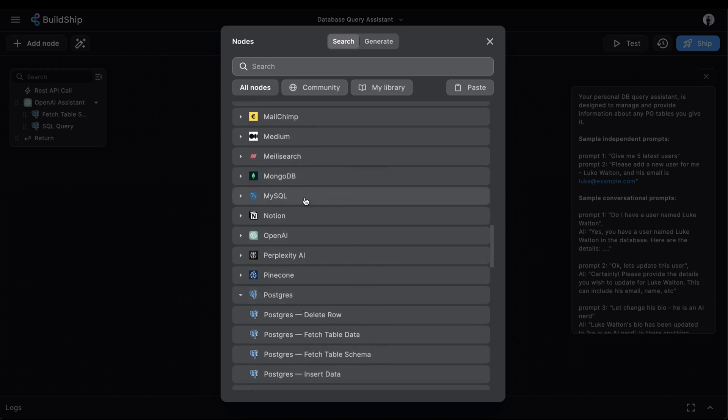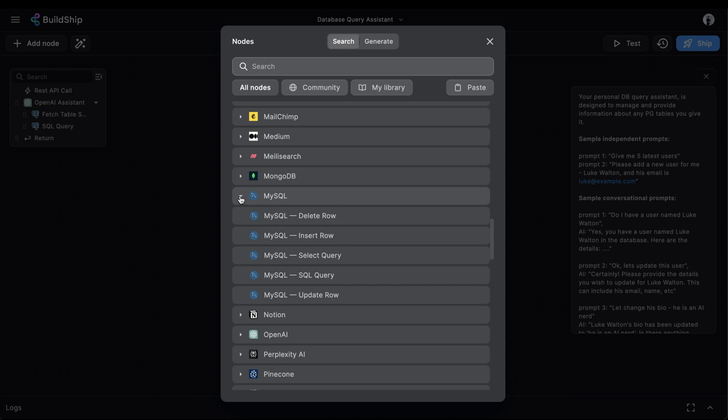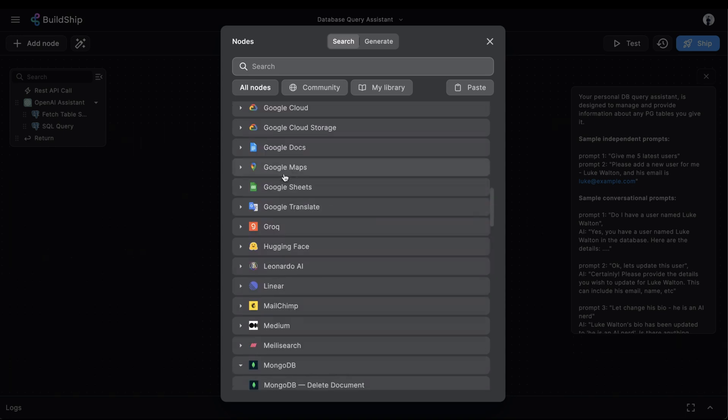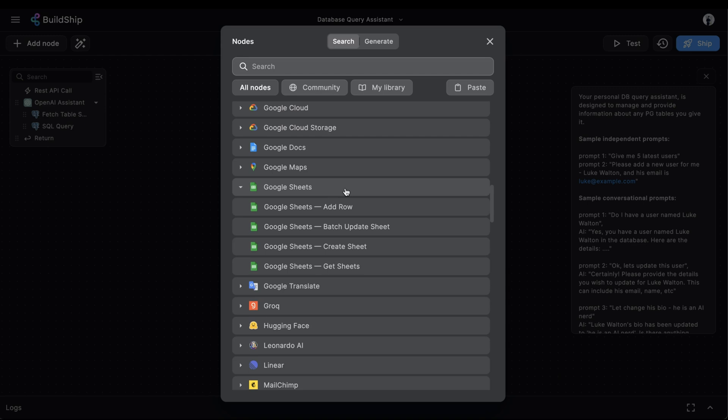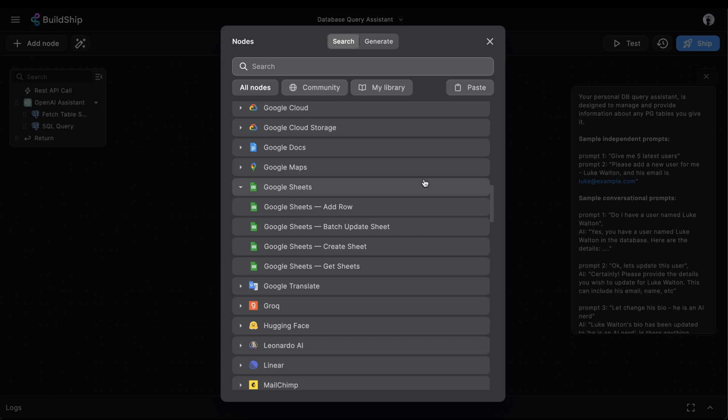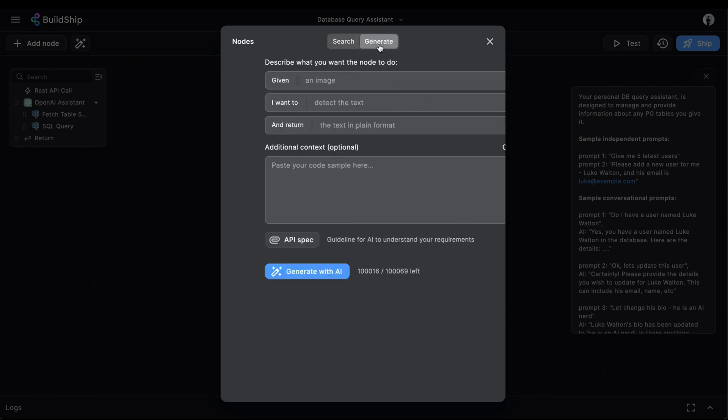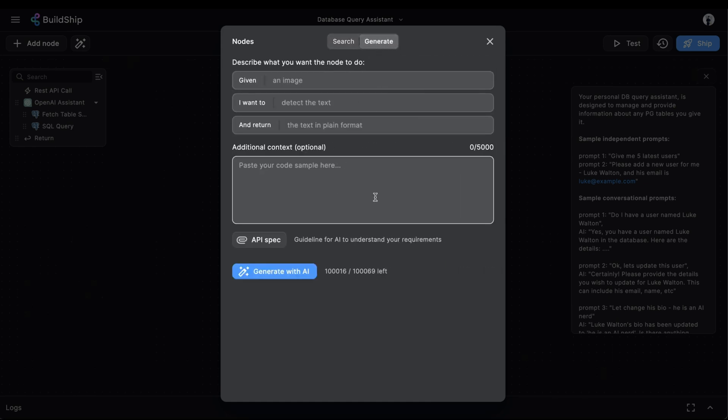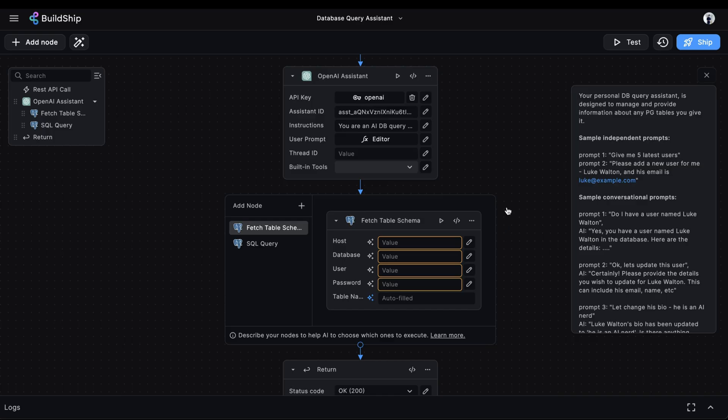or maybe you want to create an assistant for managing data inside of Google Sheets, then you can do that as well. And don't forget, if you're trying to use a tool in the form of a node that isn't already available in the Buildship library, then you can just generate your own with AI. With Buildship, there's no limitation. Now we need to start configuring our tools.